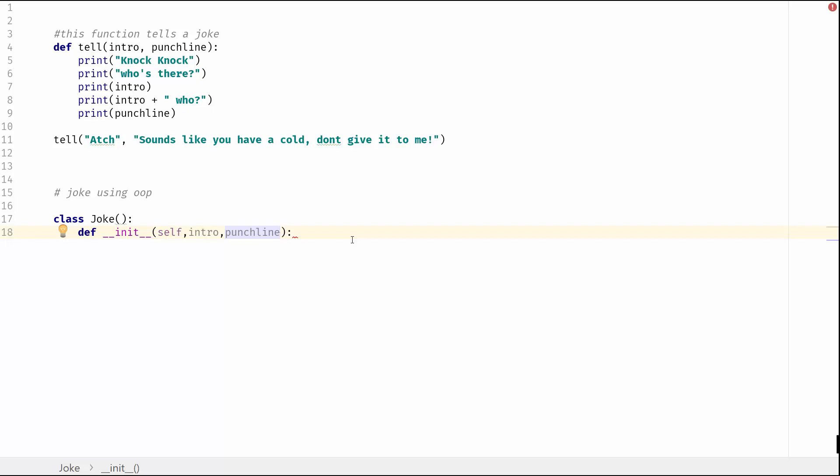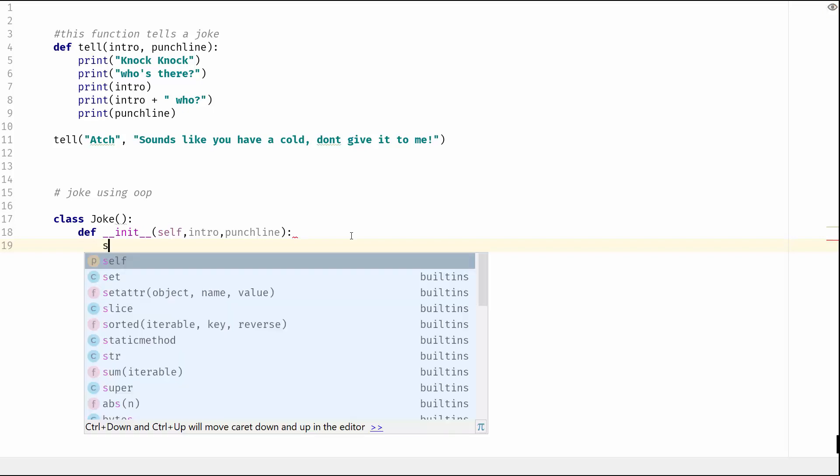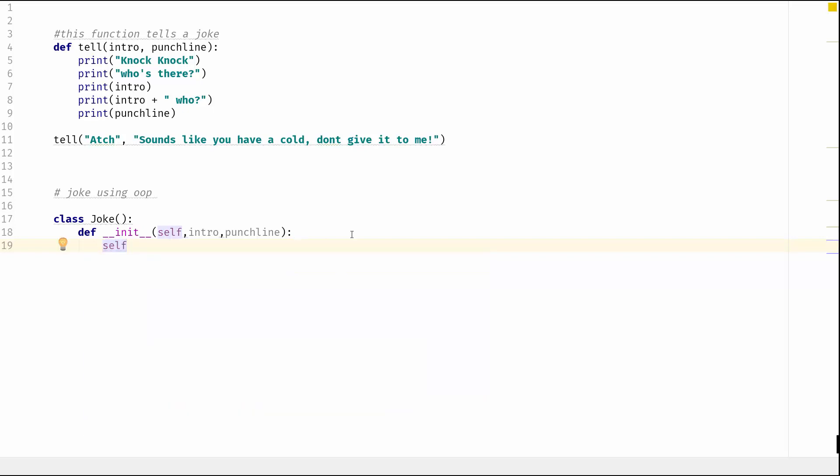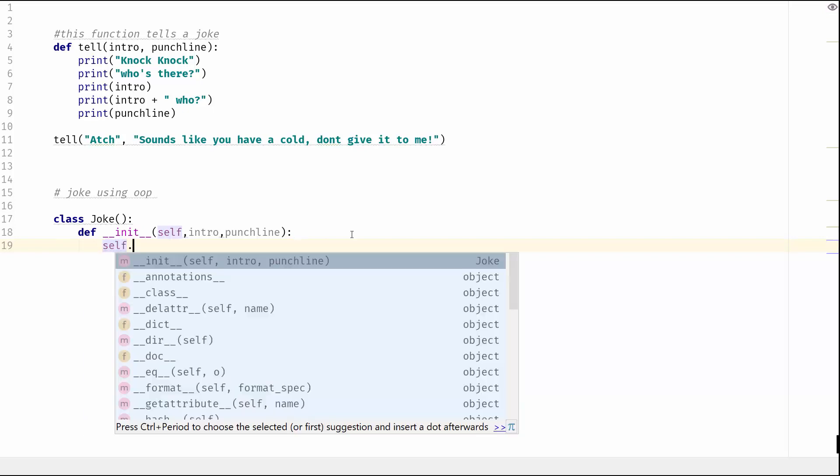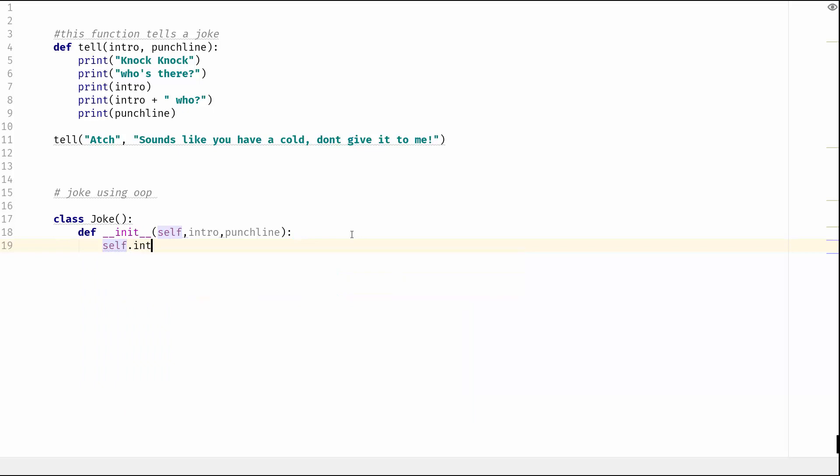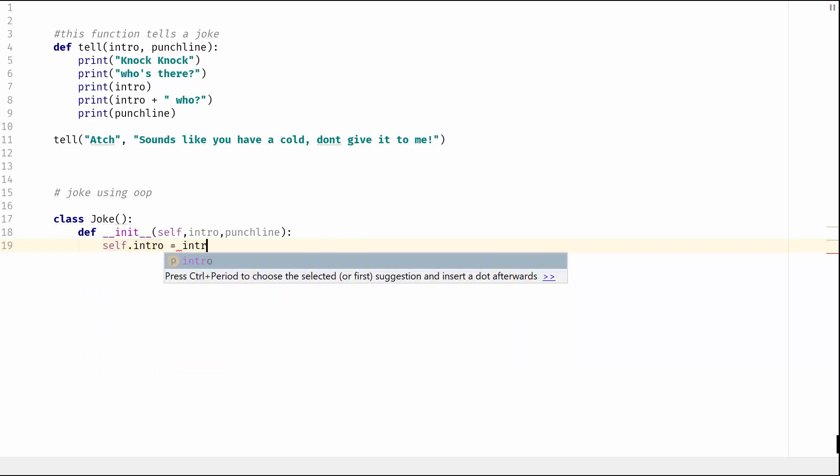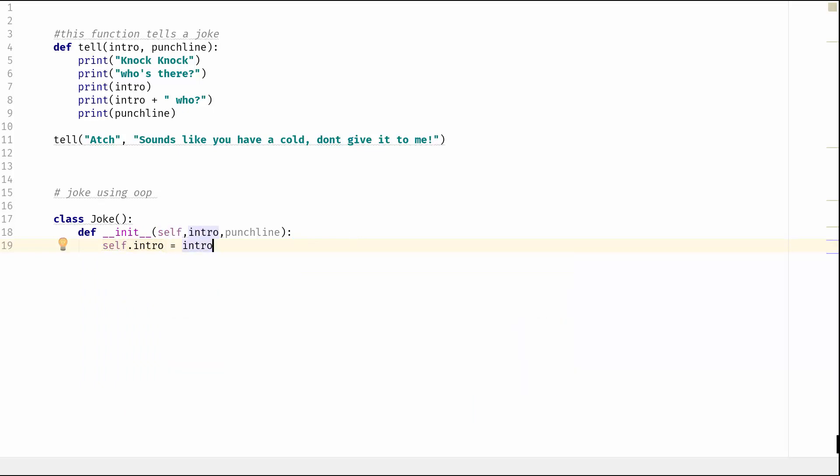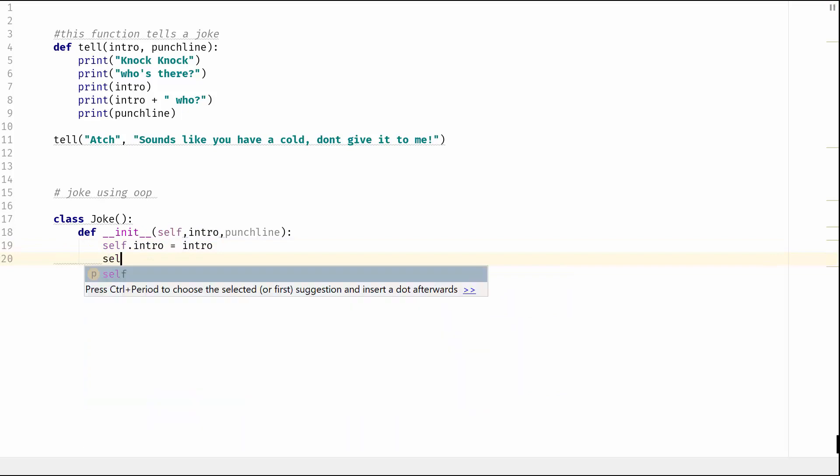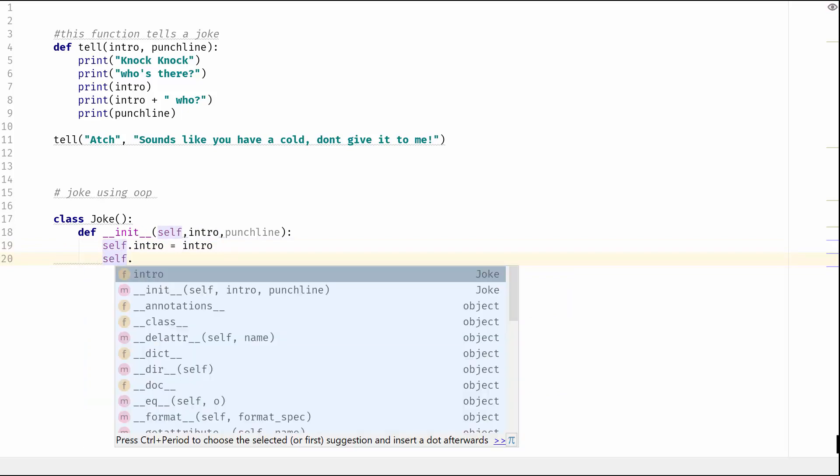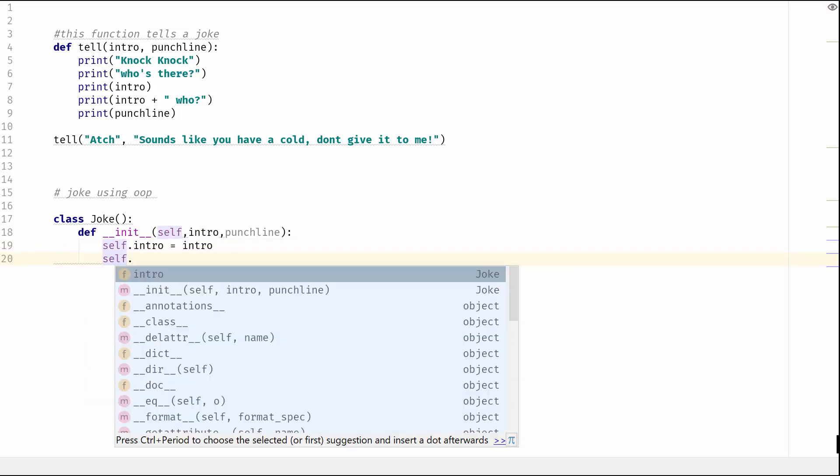Okay, so the init method is basically the rule for what parameters we're going to pass it. So we're going to pass it self, intro and punchline. So hopefully you've watched my previous video on basic introduction to object orientation so you should know what this line is doing. If not, go back and check that video out. And then what we're going to do is we are going to define its properties or attributes.